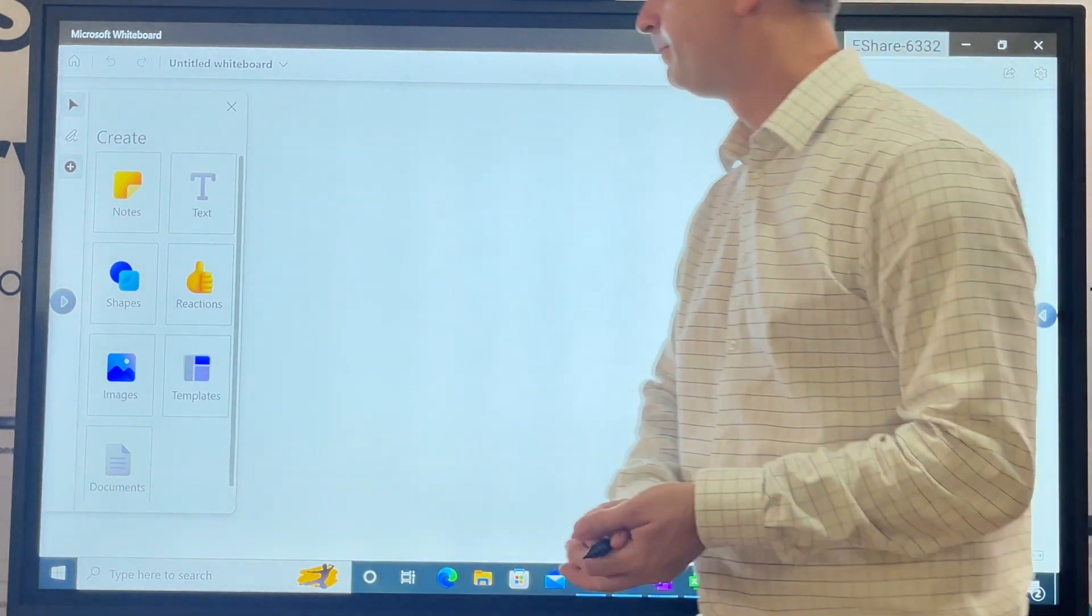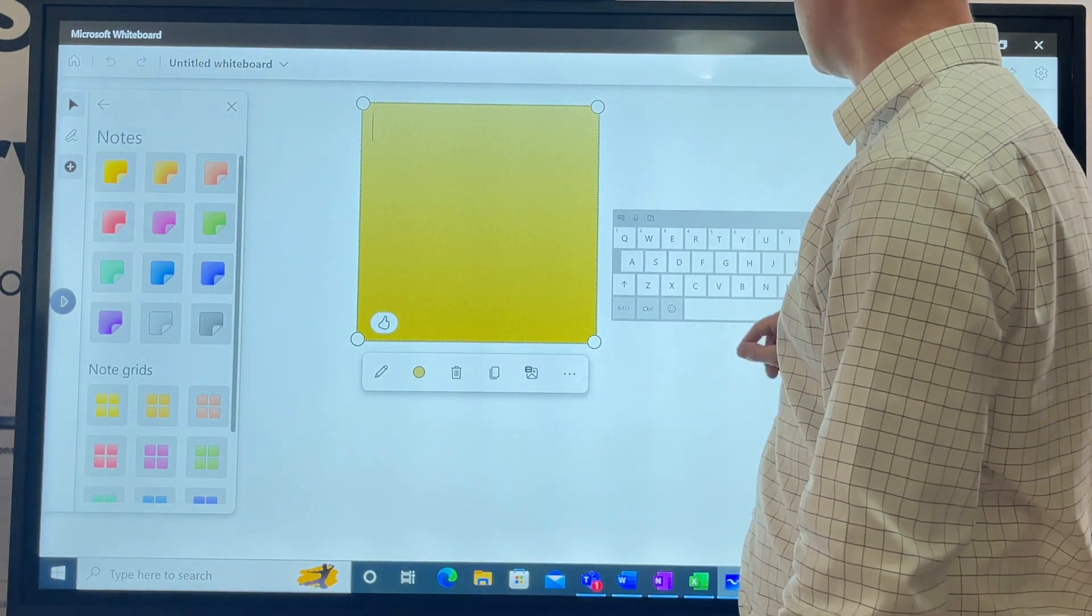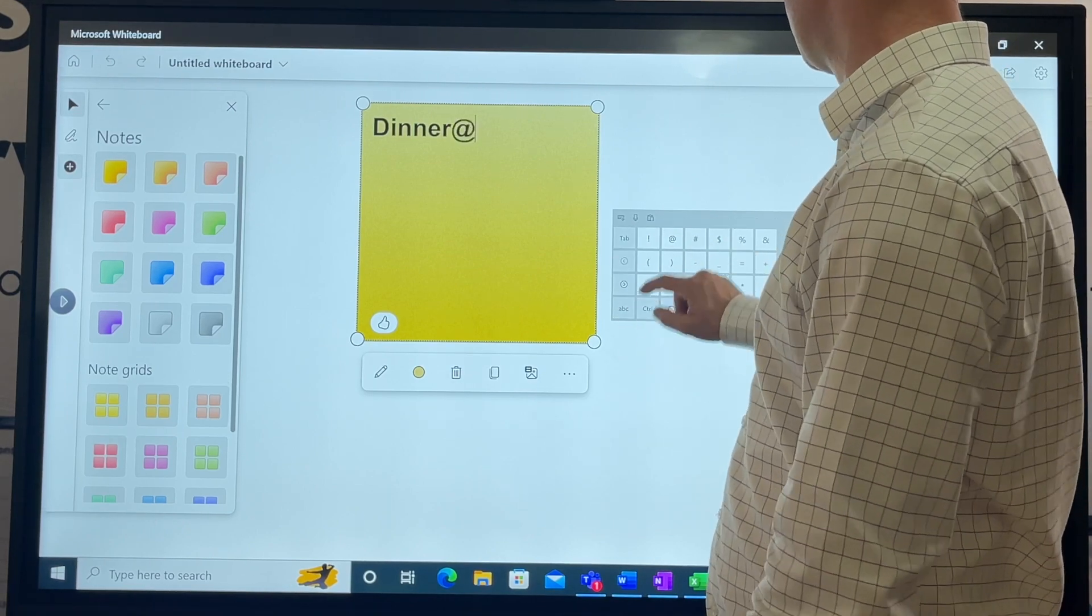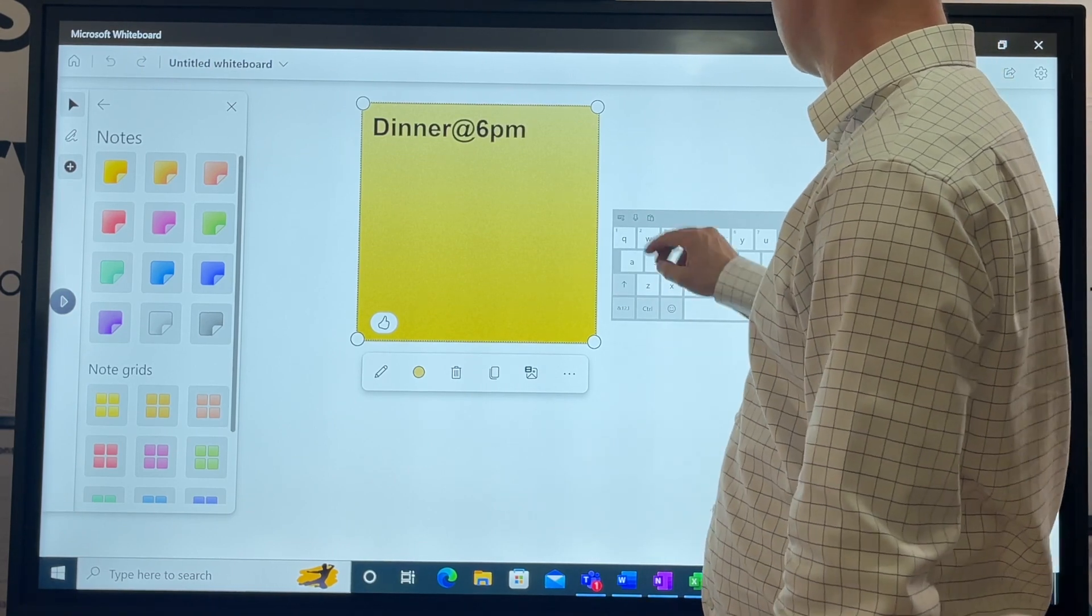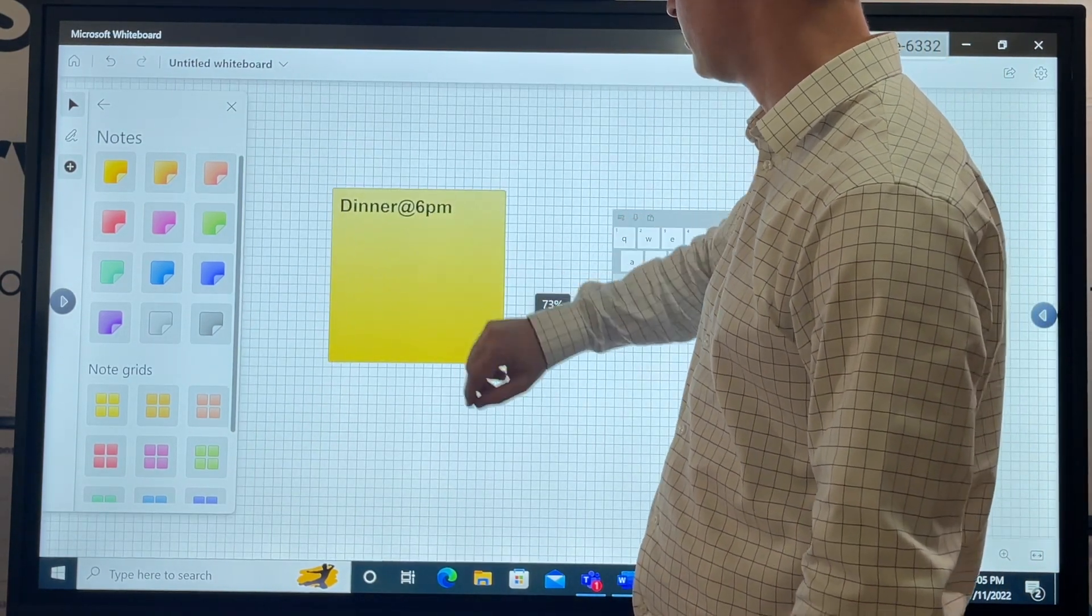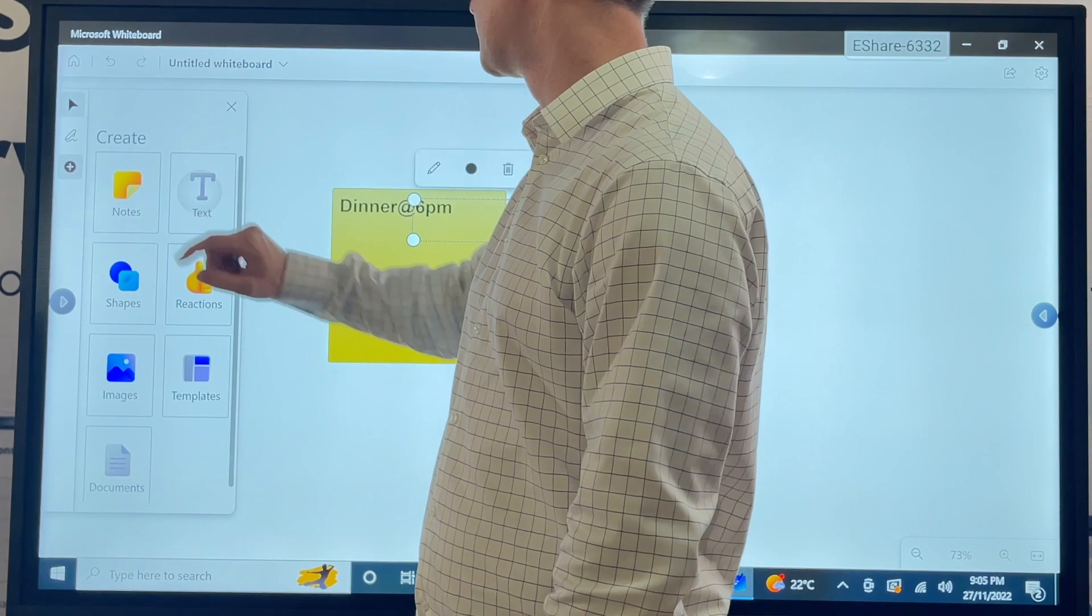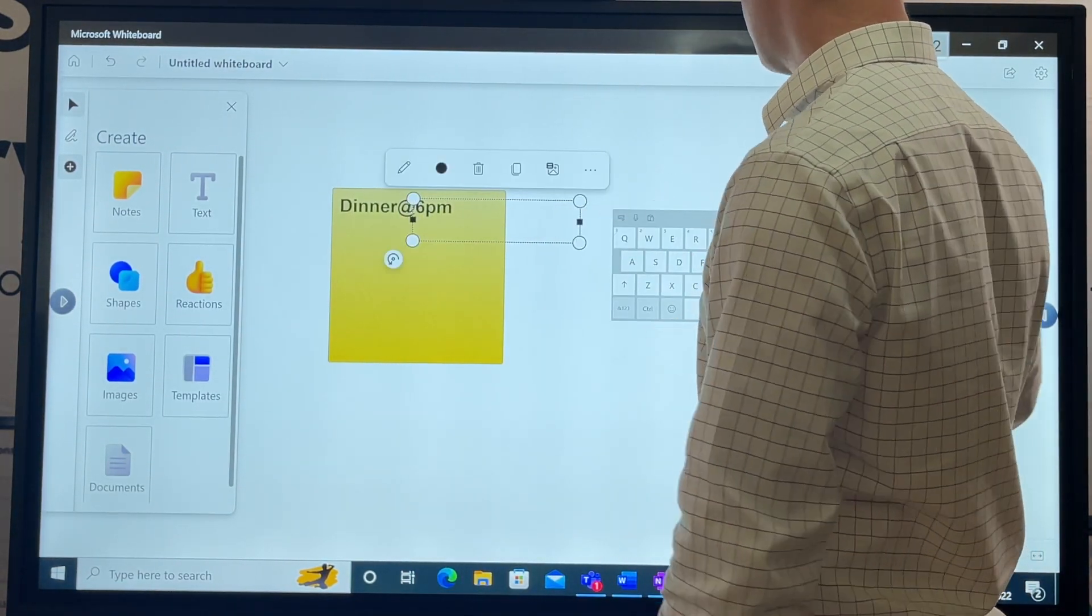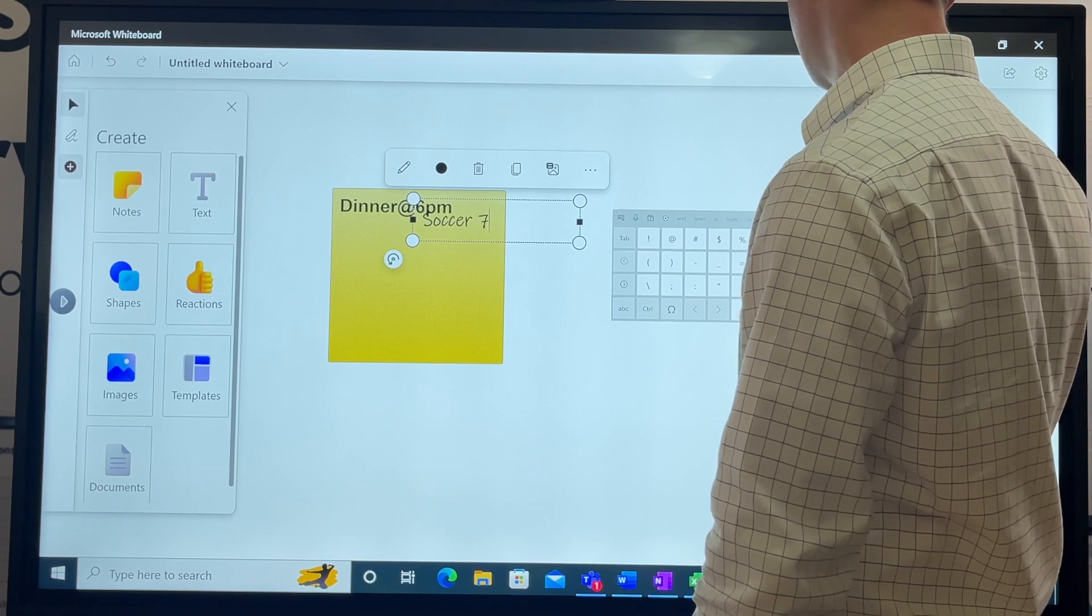Here we are - post-it notes. What color would you like? Great reminder. Dinner, 6pm. We're done. That's posted. You can put that anywhere, we can make it smaller, bigger.